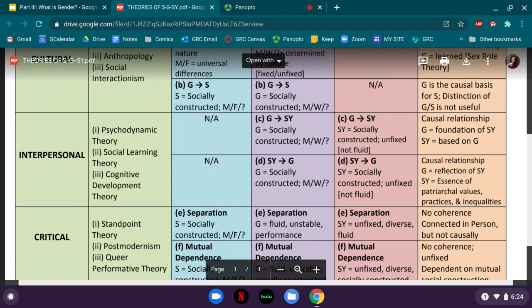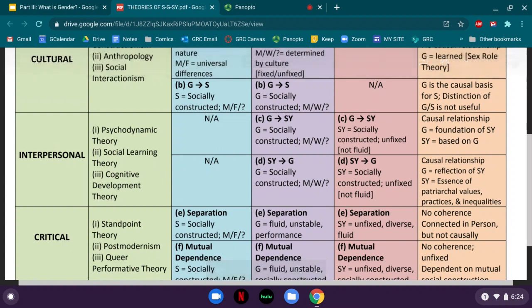These interpersonal approaches correspond to certain approaches to psychology that were dominant at the time, including psychodynamic theory, social learning theory, and cognitive development theory. These are different explanations of how our interactions with other people in those first formative years have a causal impact on who we are. Psychodynamic theory tends to be closest to Freud — the idea that your relationship with your immediate parents, specifically the opposite-sex parent, defines every aspect of your identity, but especially your sexuality.